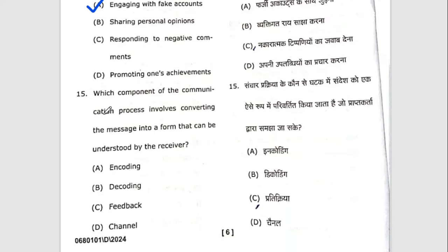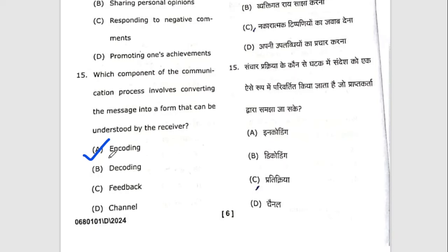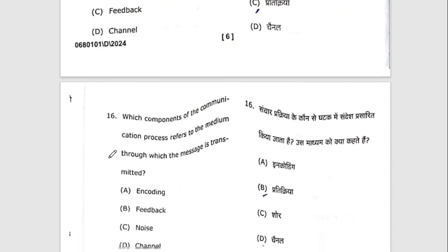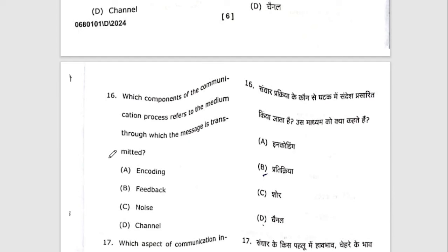Fifteenth question: which component of the communication process involves converting the message into a form that can be understood by the receiver? The right option will be A — encoding, which is when we convert a message into a form that can be understood. Sixteenth question: which component of the communication process refers to the medium through which the message is transmitted? The right option is D — channel.